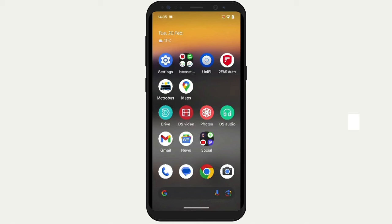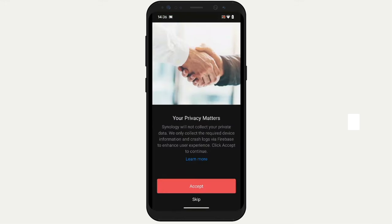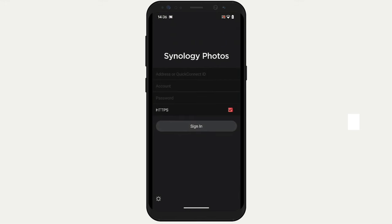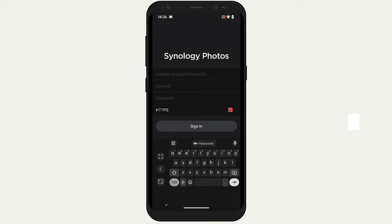While the Android and iPhone versions of Synology Photos are basically the same, the Android version of the Photos app is currently missing an important feature. So we are going to take a look at configuring both versions of the app and then demonstrate where the two applications diverge. Let's start with the Android version. When we first open the app, we are asked to accept or skip the privacy agreement. We now need to enter either the domain name or the IP address of our NAS. As our NAS is not currently accessible remotely through the internet, we are going to use the local IP address of our NAS.